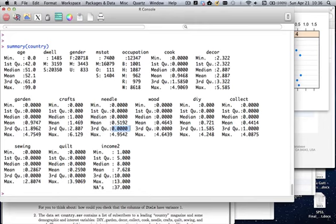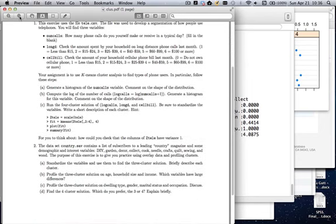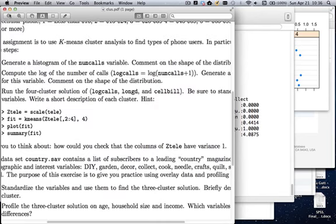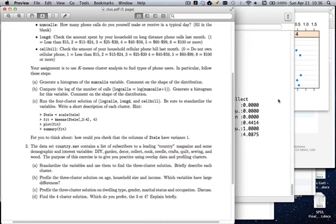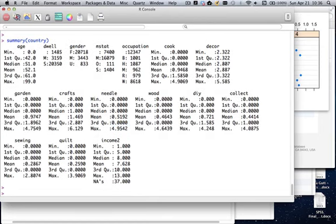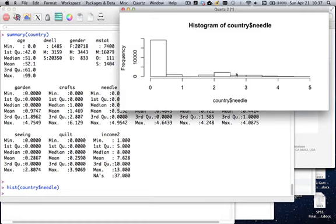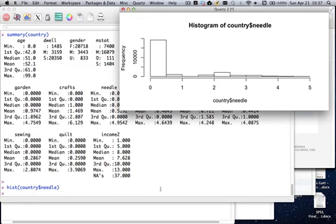In some cases like woodworking or needlework, the third quartile is zero — at least three quarters of the sample don't do any needlework. In the assignment I asked you to standardize these variables, but given the right skewness we might also want to look at logging them. However, logging isn't necessarily going to help much when you have three quarters of your values as zeros. You essentially have one giant mode, as shown by the histogram of needlework.